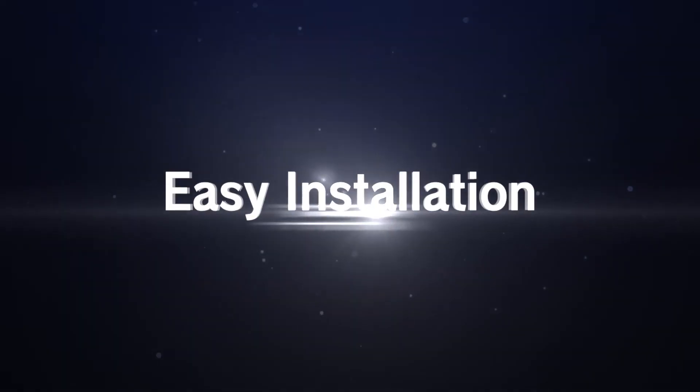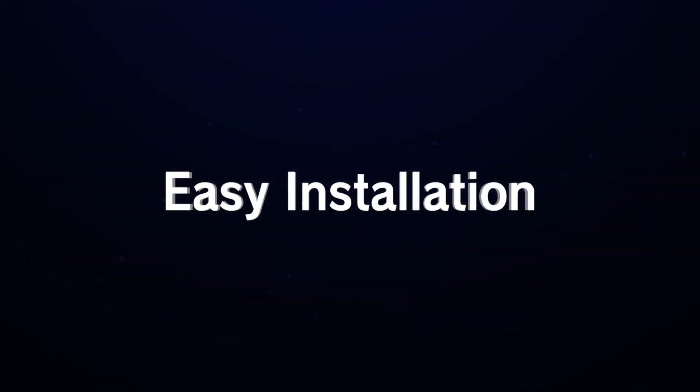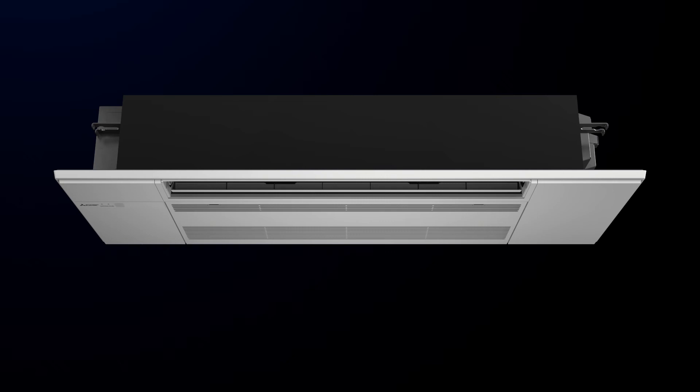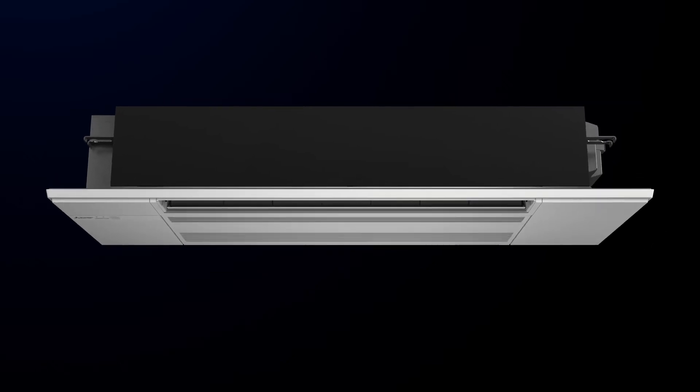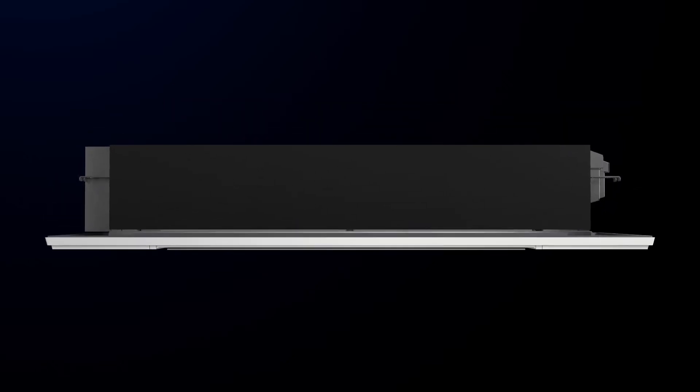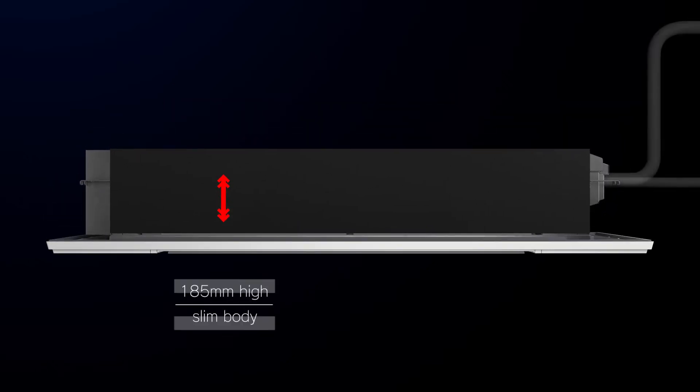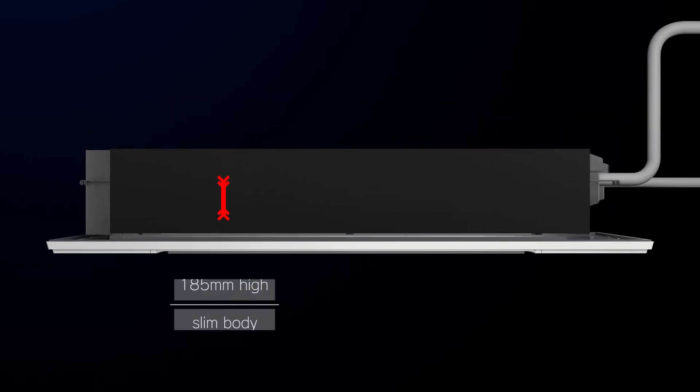The MLZ series ensures easy installation. The units are designed for 185 mm high slim body.